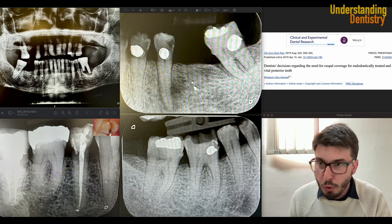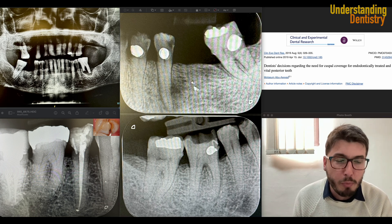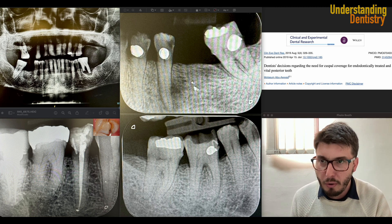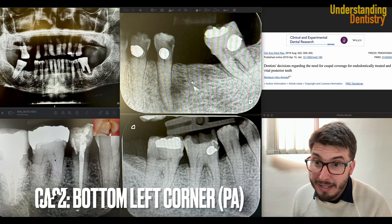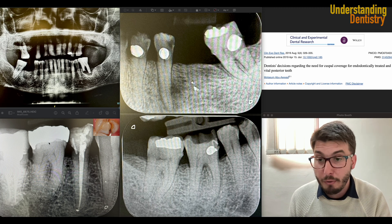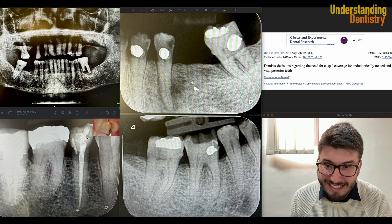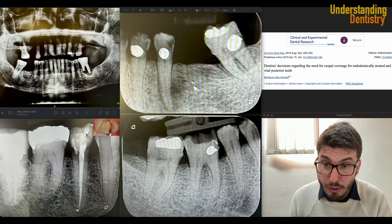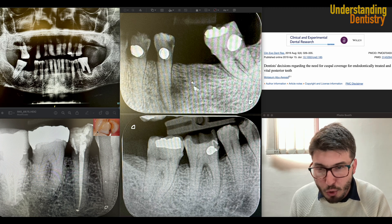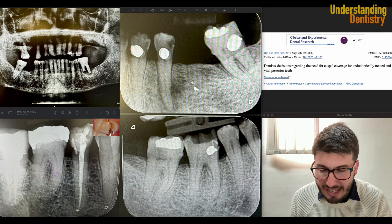Those would be the main decisions related to this case, and of course periodontal treatment will be done already because there is horizontal bone loss all over the place. Now commenting on the case in the lower left corner of your screen — the patient had pain on this second premolar and there was a fracture of the crown. This image illustrates the situation found for this case.